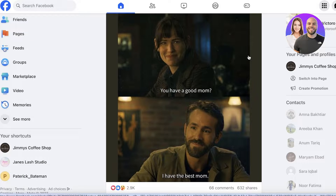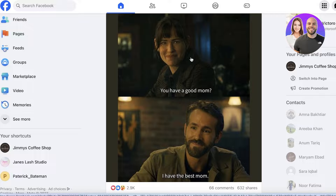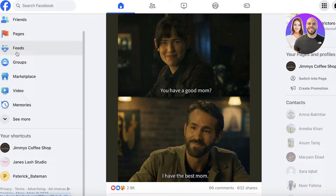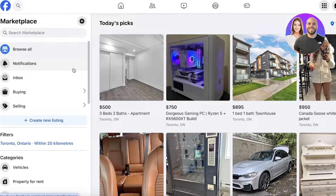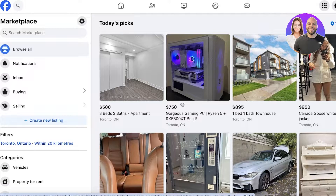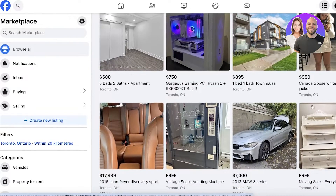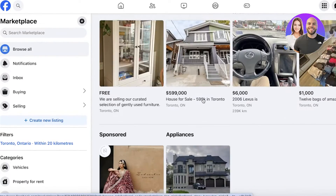The first thing you have to do to get started with Facebook Marketplace is have your Facebook account, because you can't create listings on Facebook without one. Once you enter your Facebook account, you'll be able to see on the left side of your home page the Marketplace option directly.